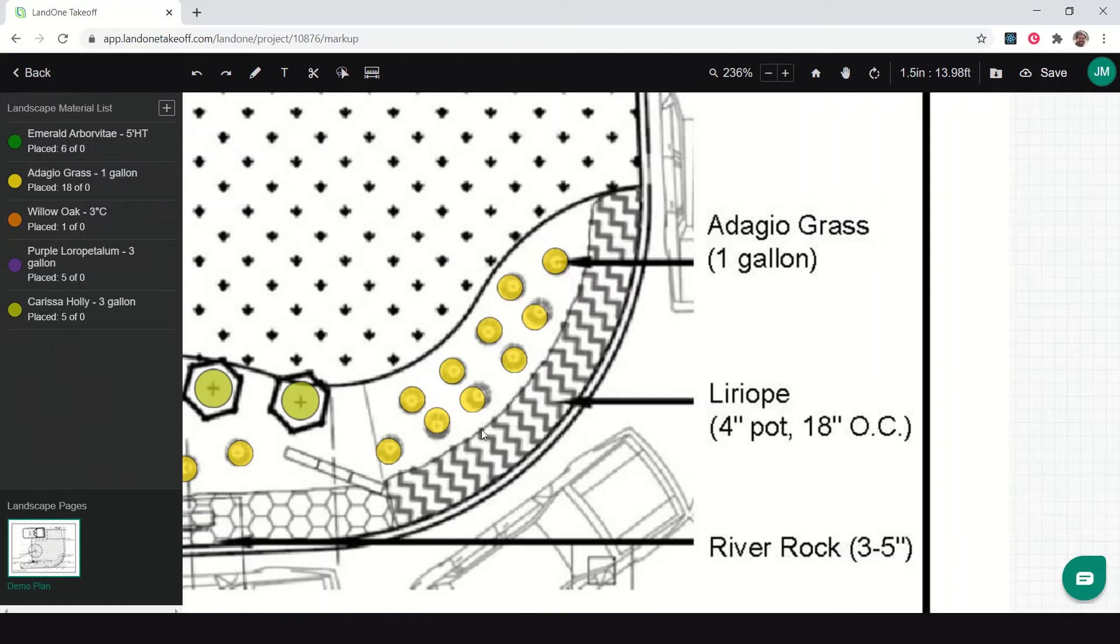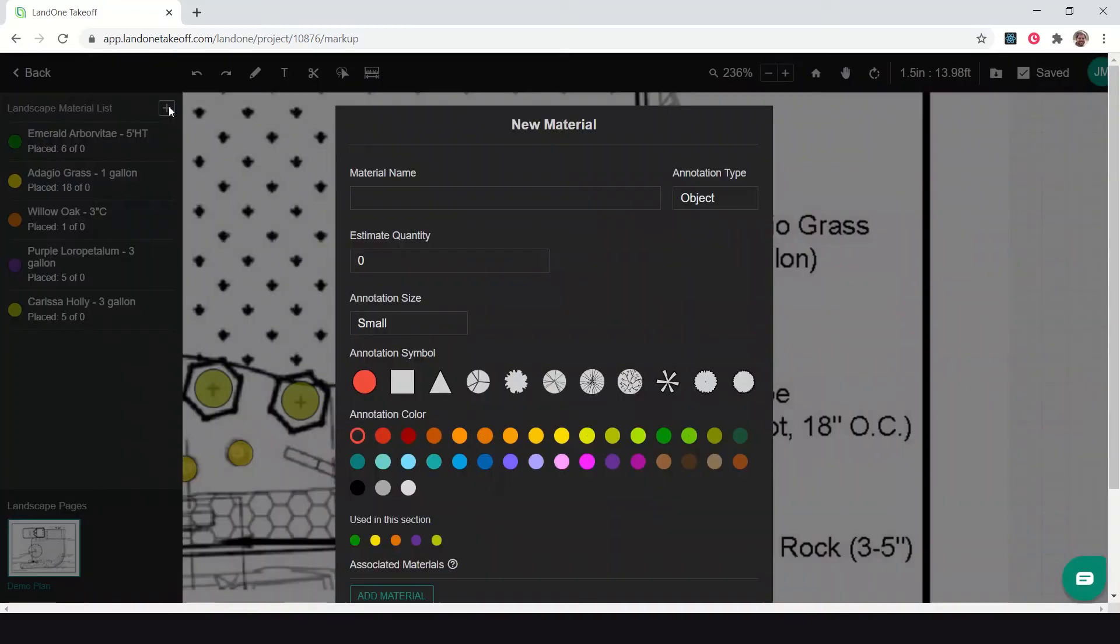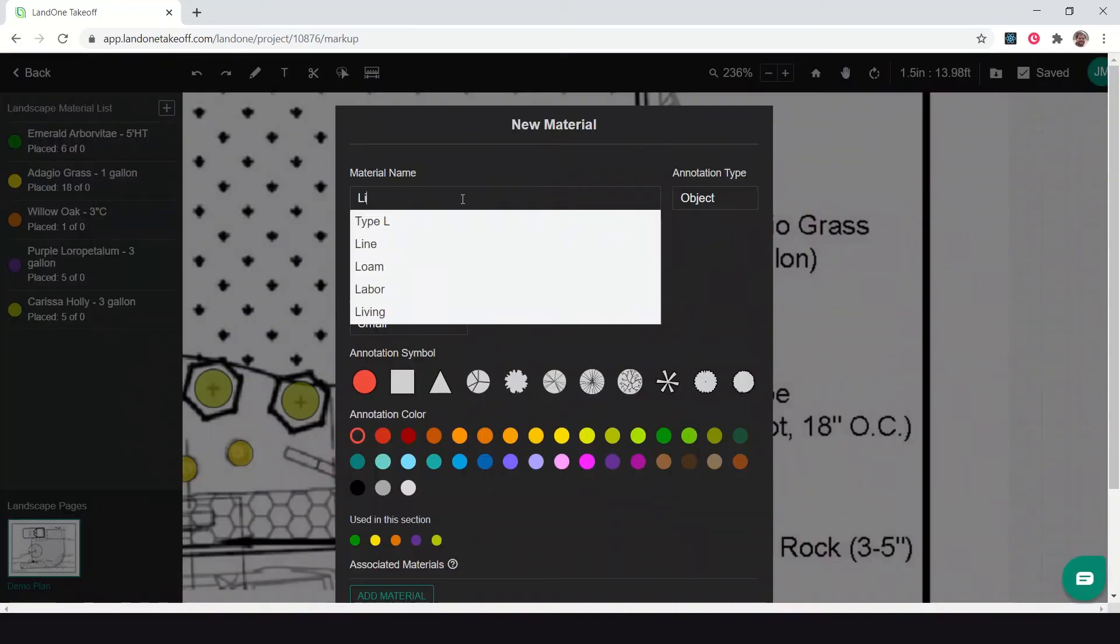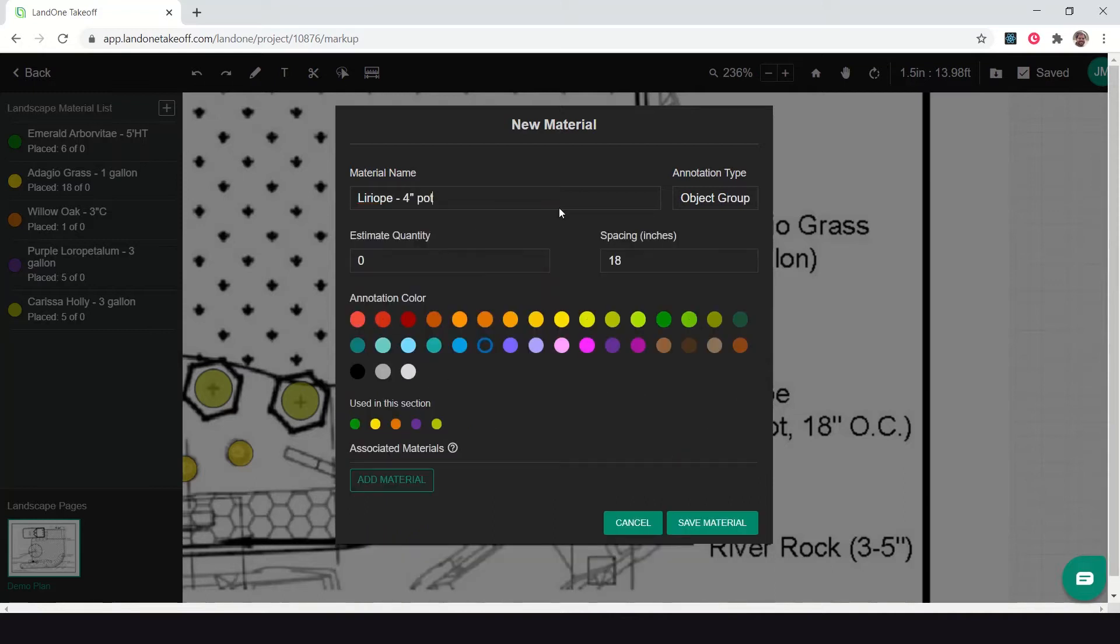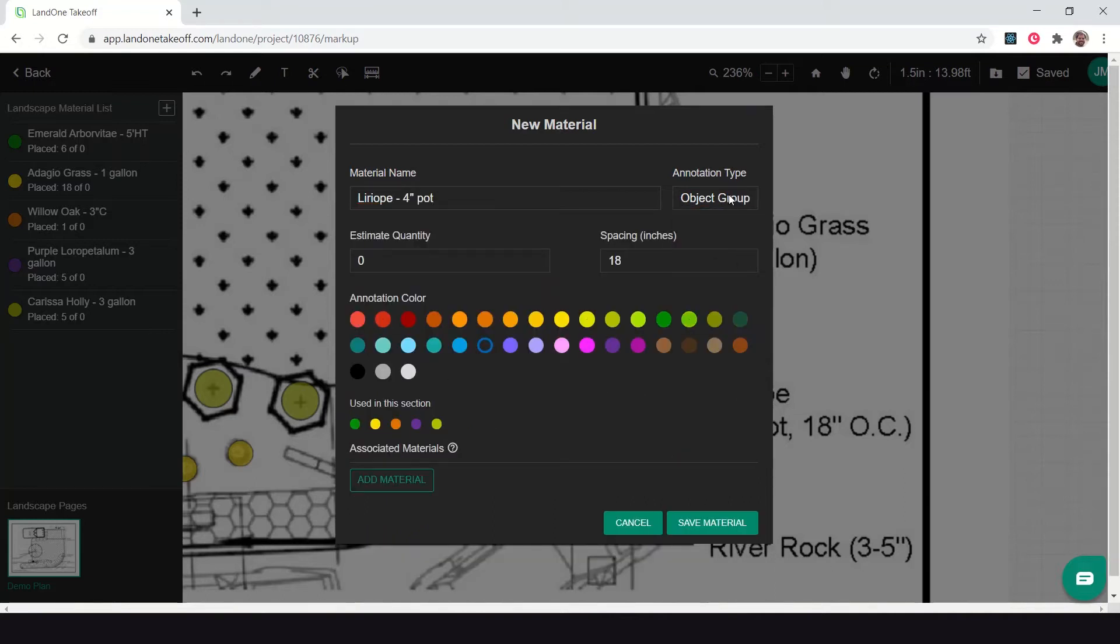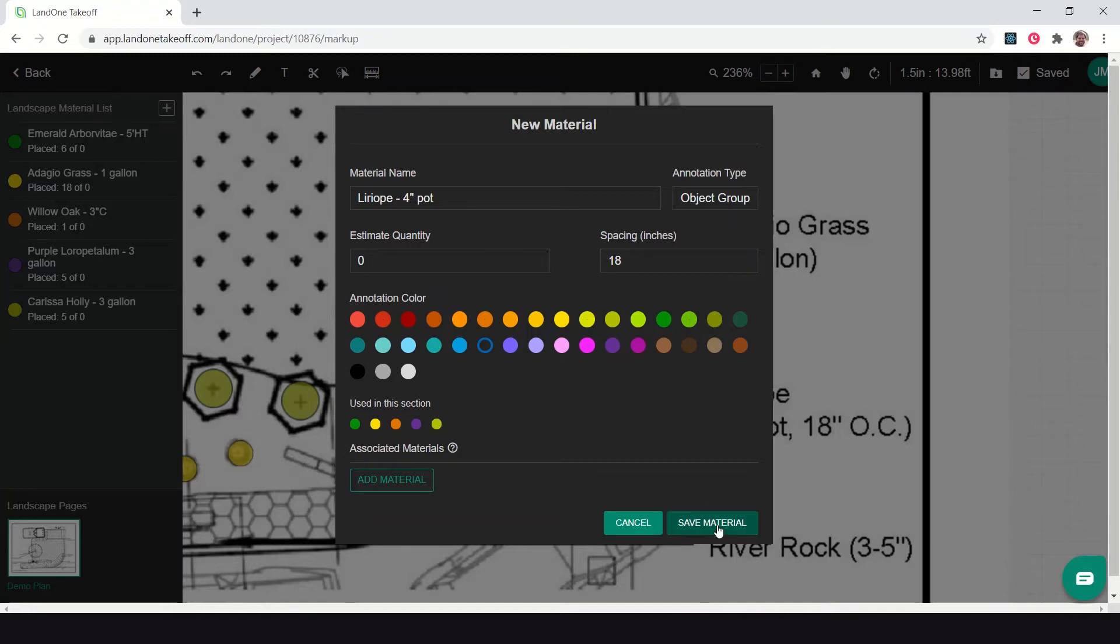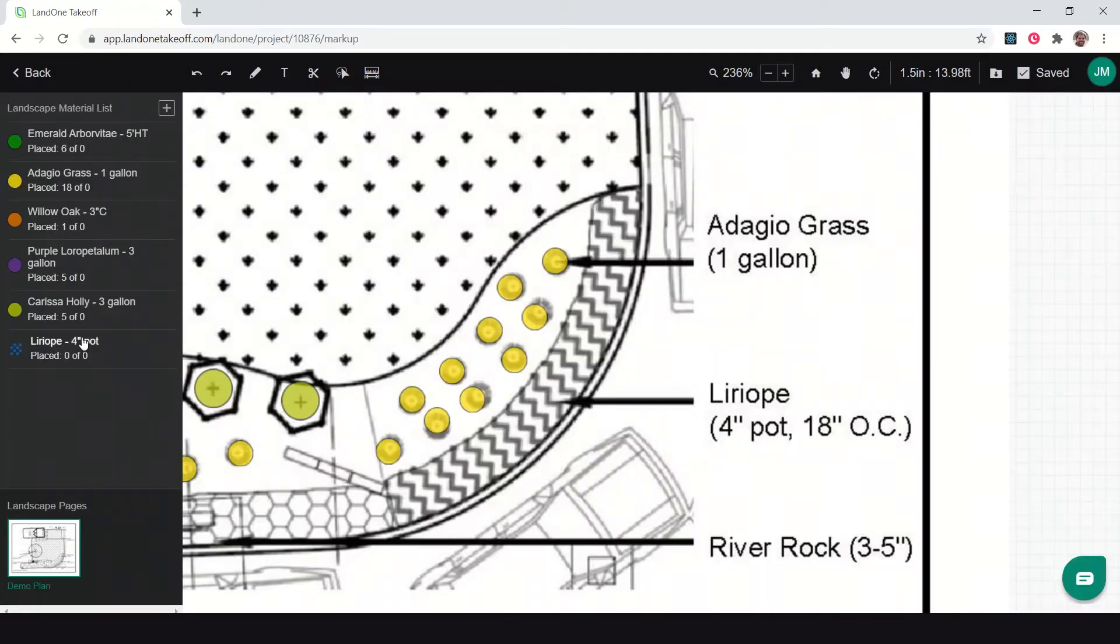With the Liriope, this is what we call an object group. This is a plant grouping that I need to measure how many Liriope are here in this area for the shaded area. To do that, I'm going to add in my material, which is Liriope, four inch pot, and I'm going to choose the object group function. Here you can see I've used this one before, so I've set my spacing to be 18 inches. I'll click save.